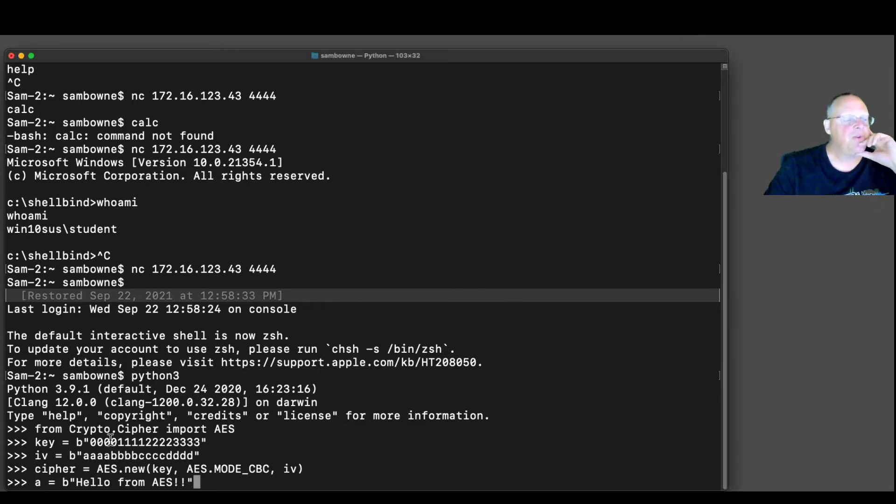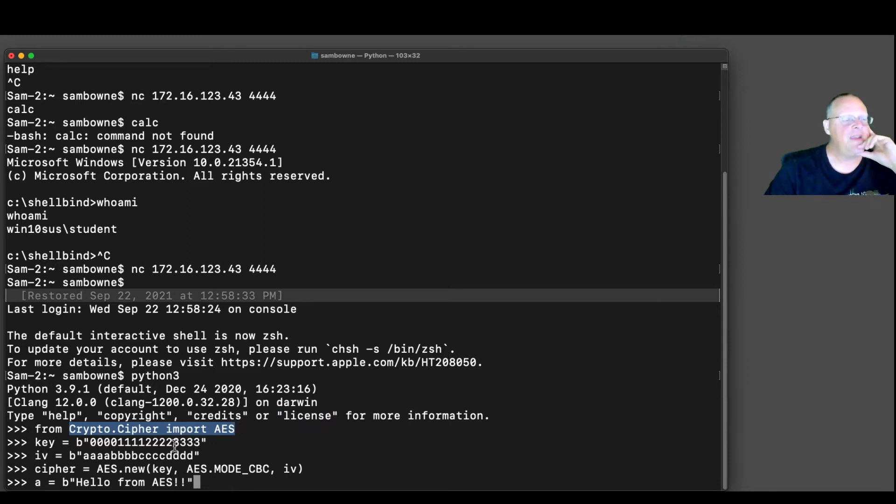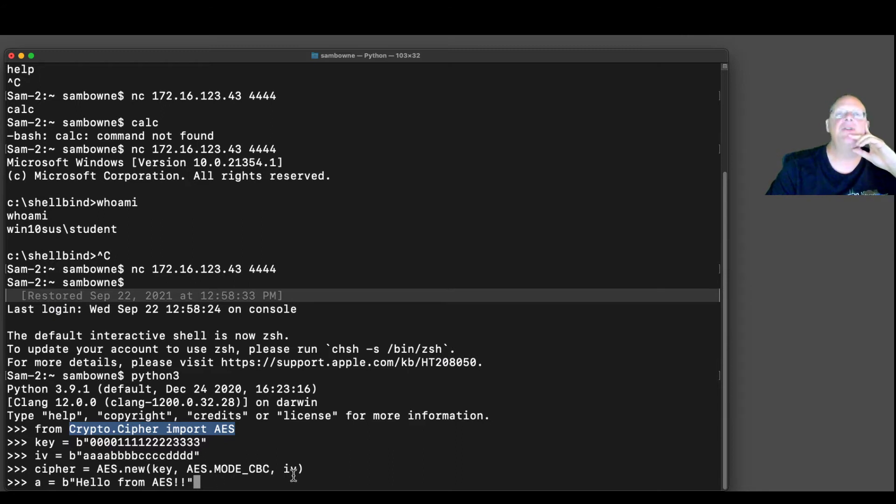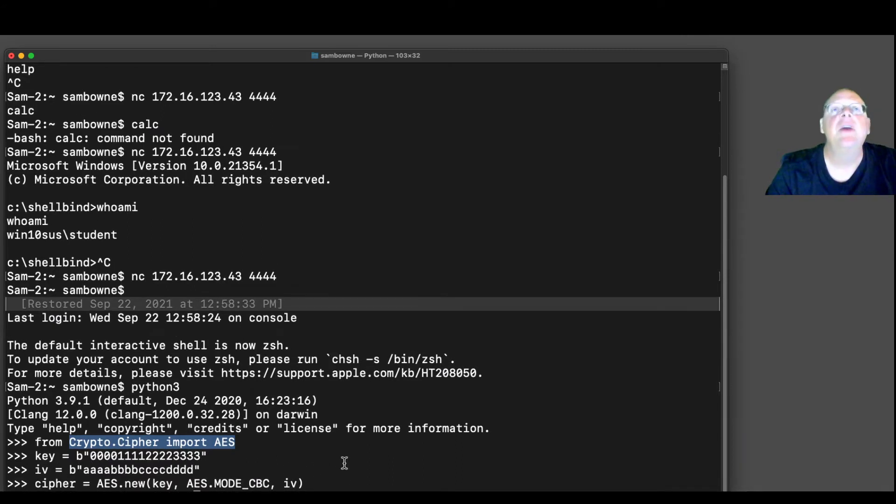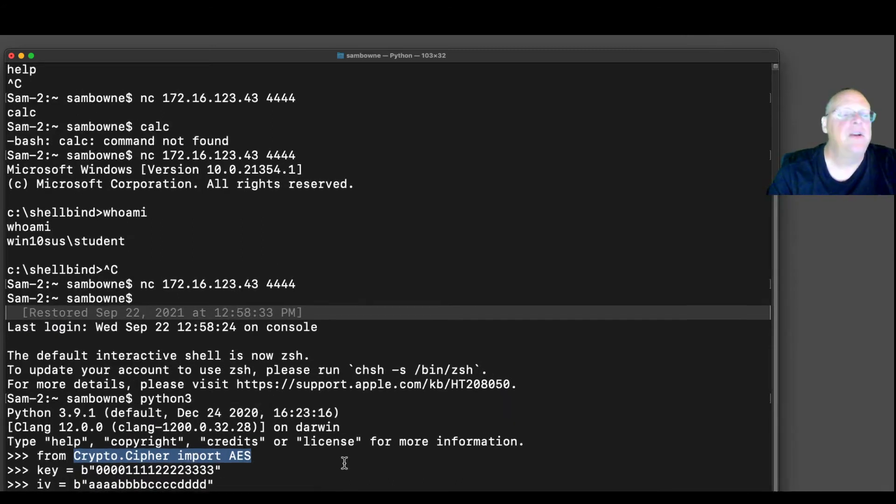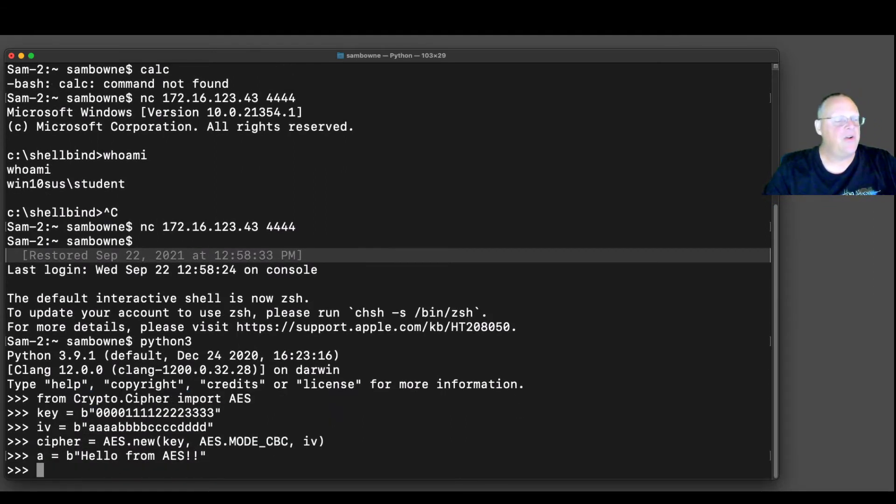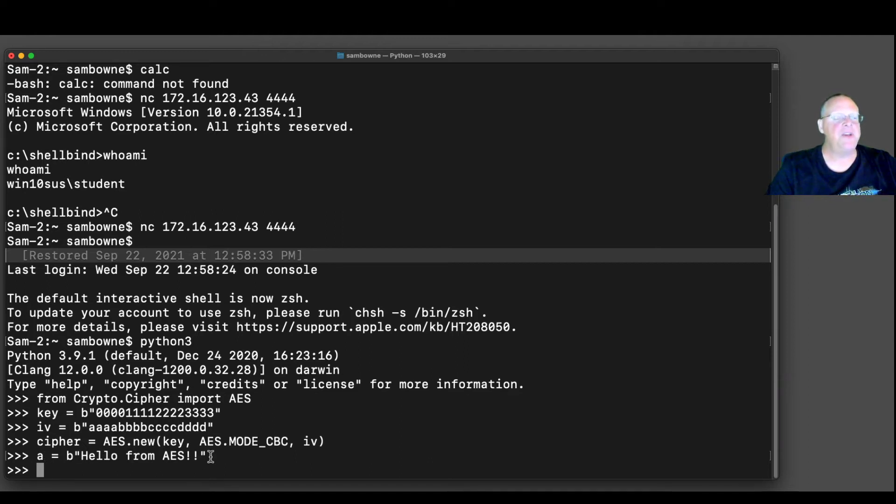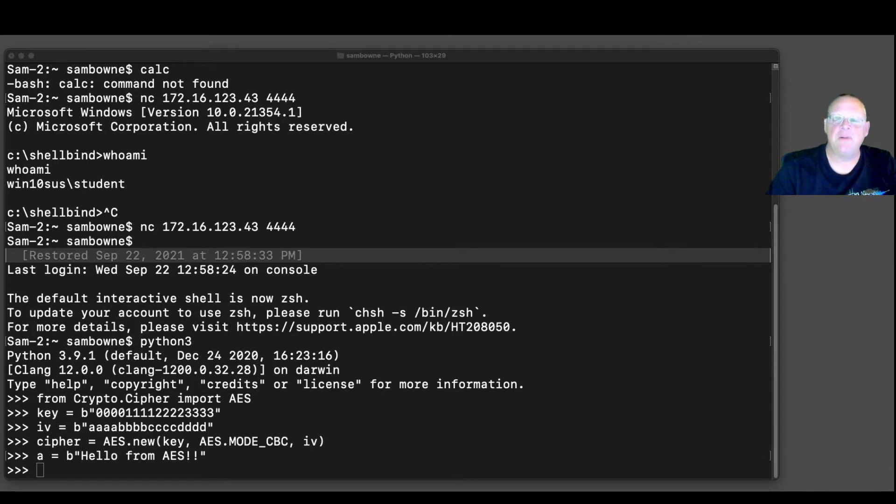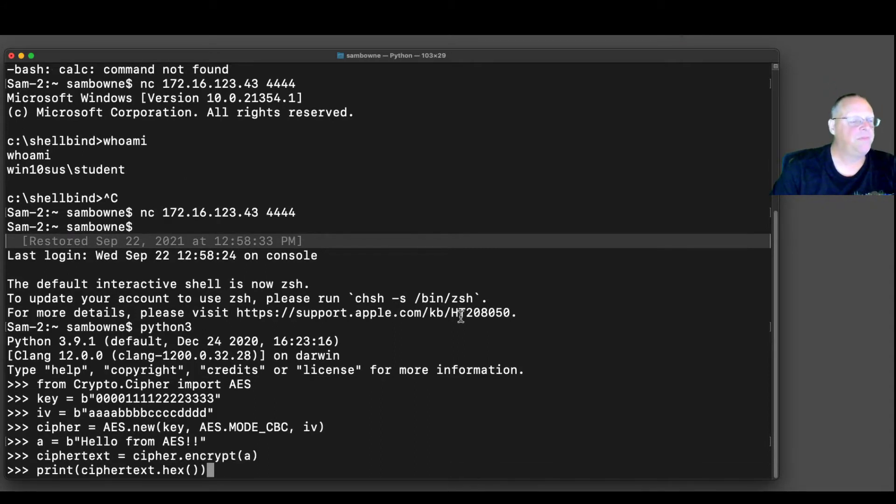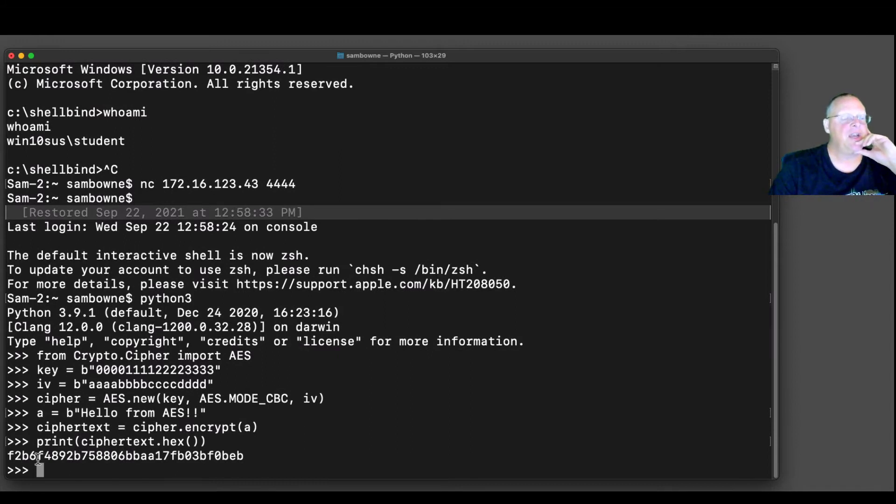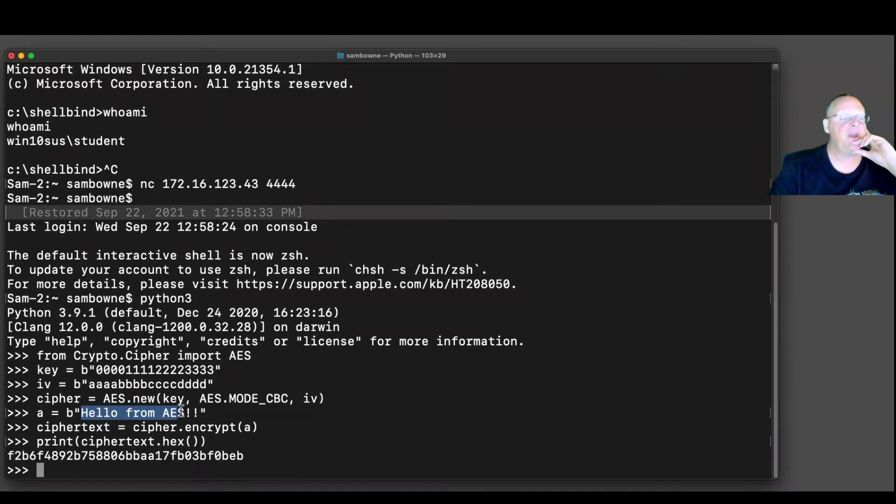So here I import the Crypto.Cipher. I give it a key and an IV. And then I create a new AES object. I define A to be a 16-byte message. And now I can encrypt it and print it. So that will encrypt it, making ciphertext. And so there is the hexadecimal binary encrypted version of Hello from AES. It turns into that garbage.